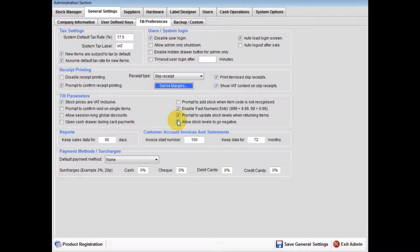If you tick allow stock levels to go negative, if you sell an item without inputting your stock invoice onto the system first, the item will show in the negative stock level.